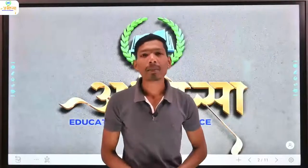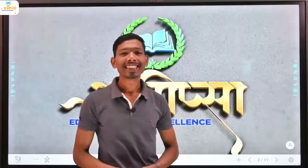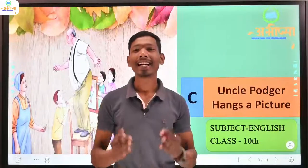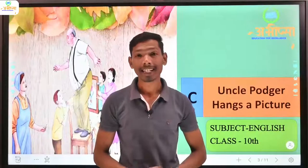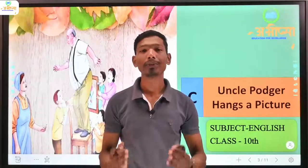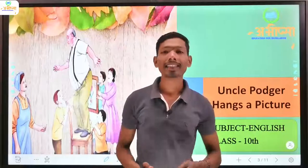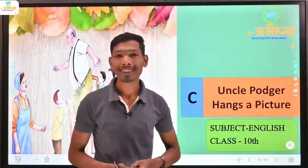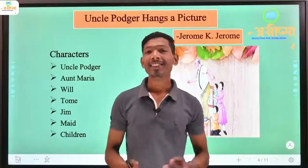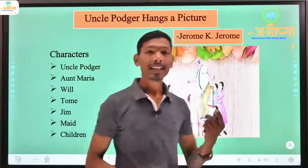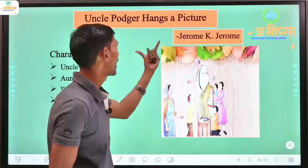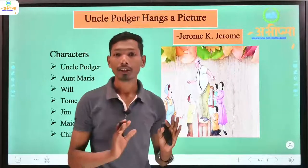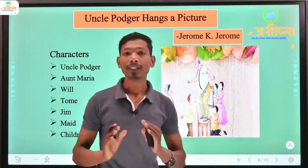Hello everyone, welcome to Abhivsa Education for Excellence. I am Ramesh Nishad and today we are going to study class 10 subject English, Unit 2 Reading C: 'Uncle Podger Hangs a Picture'. In this video lecture we will see a summary of the lesson. So let's start.